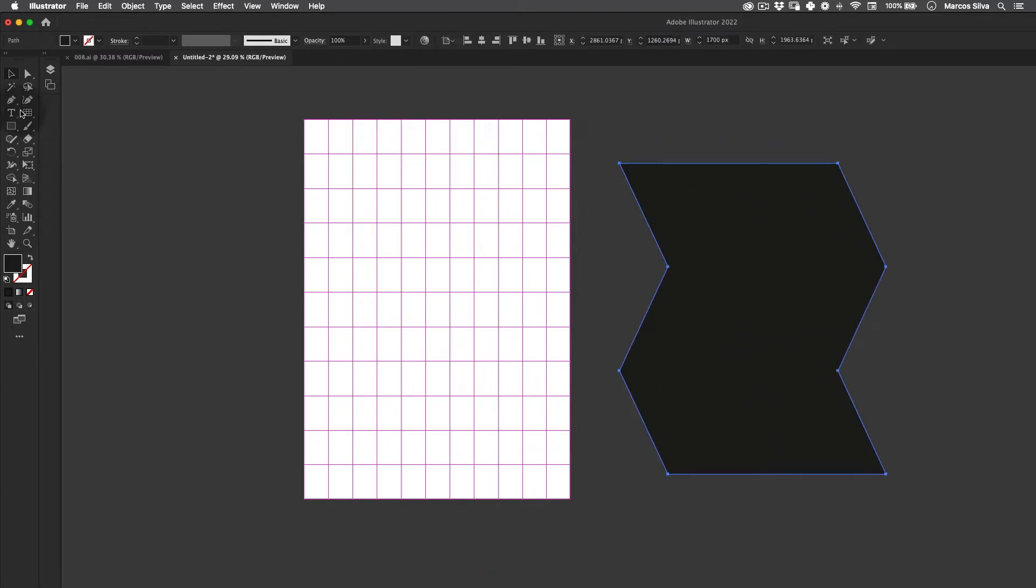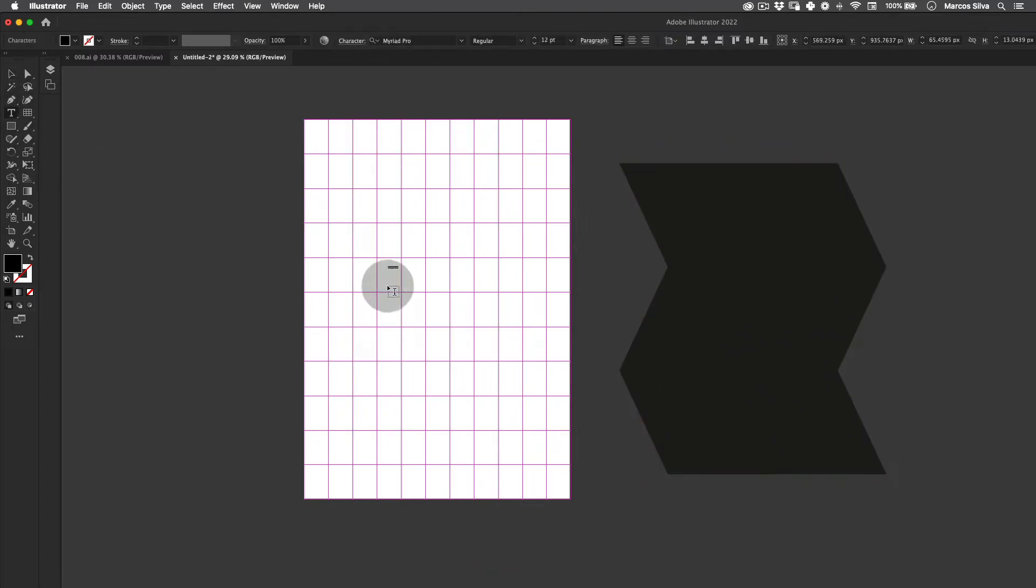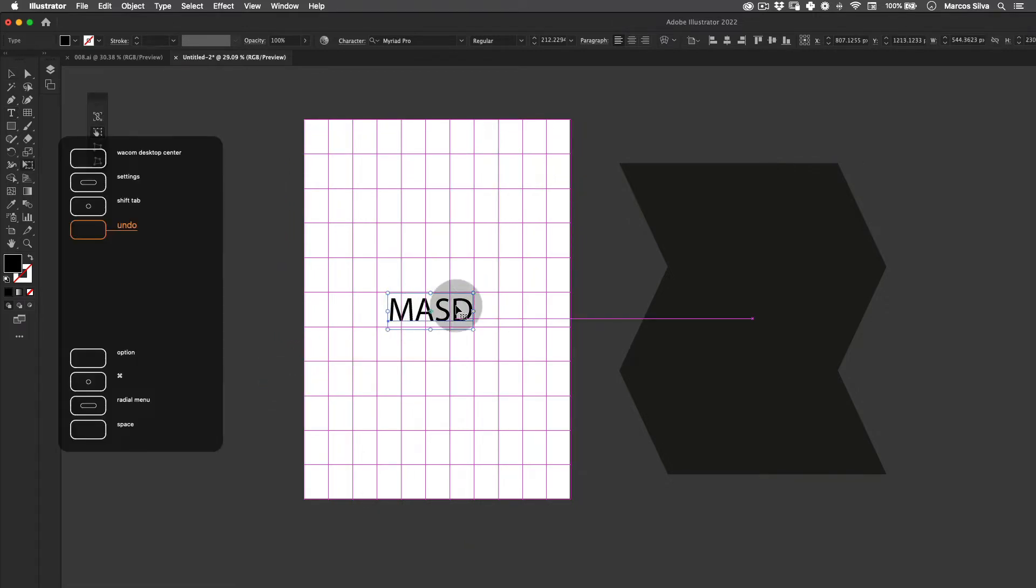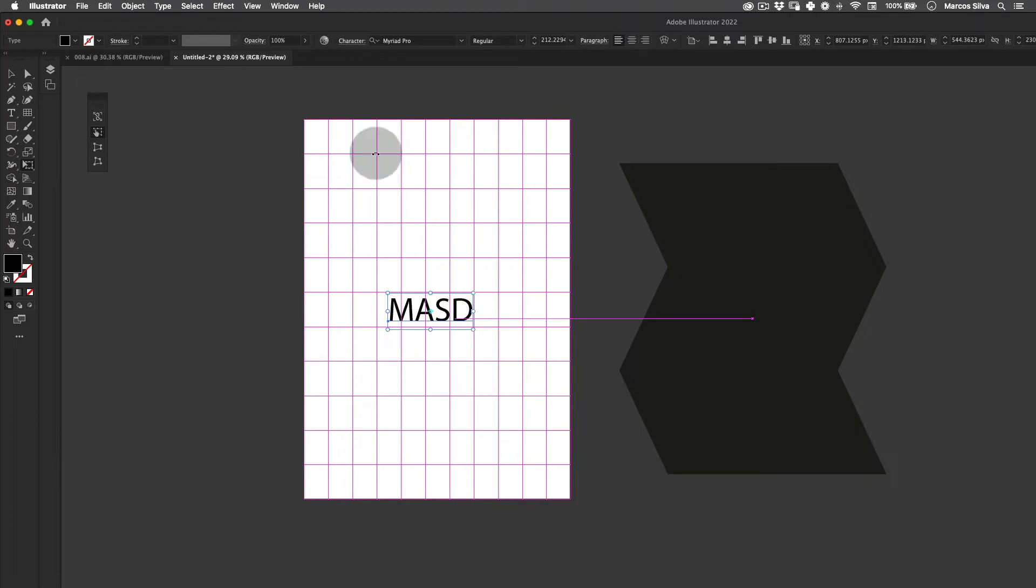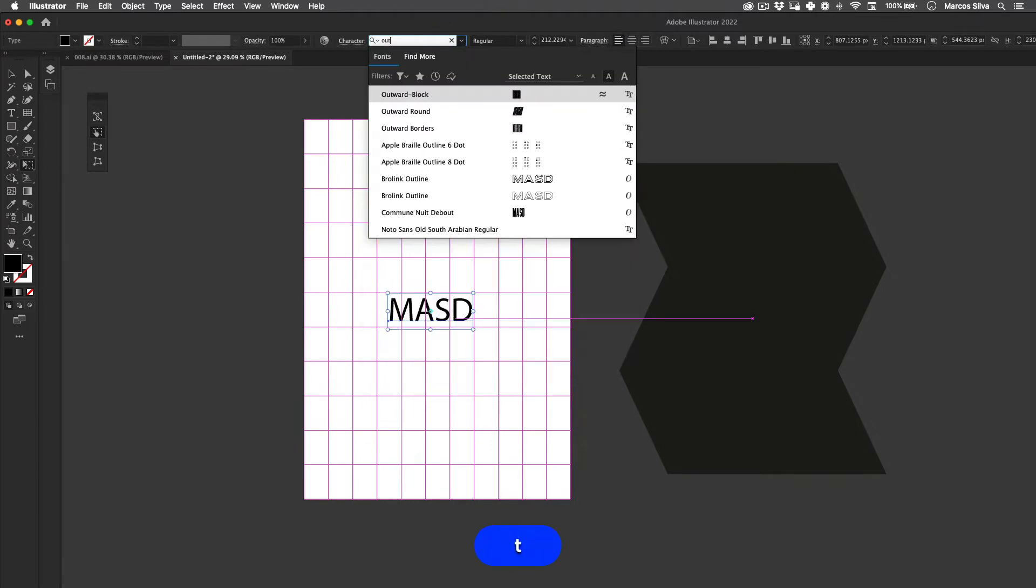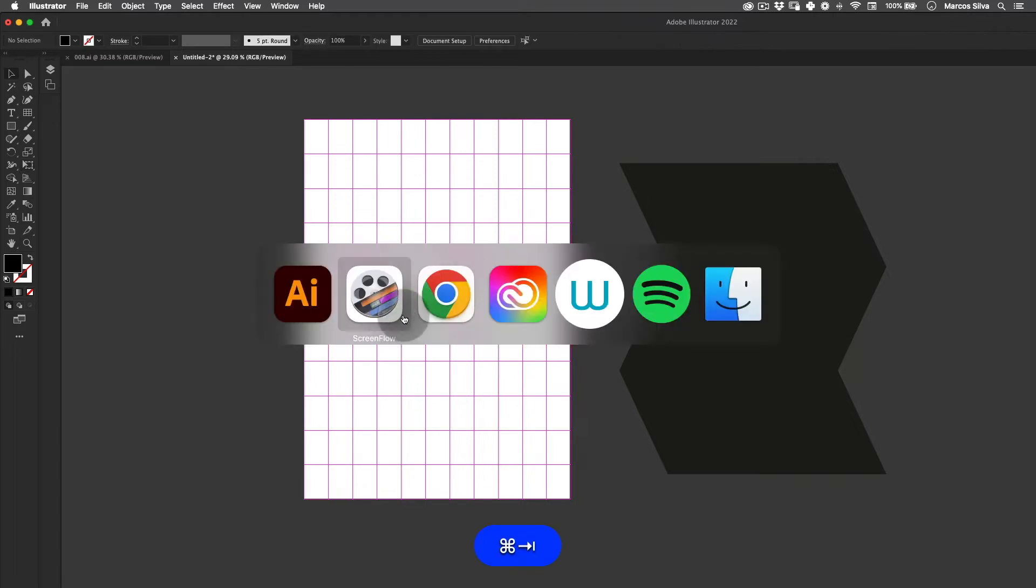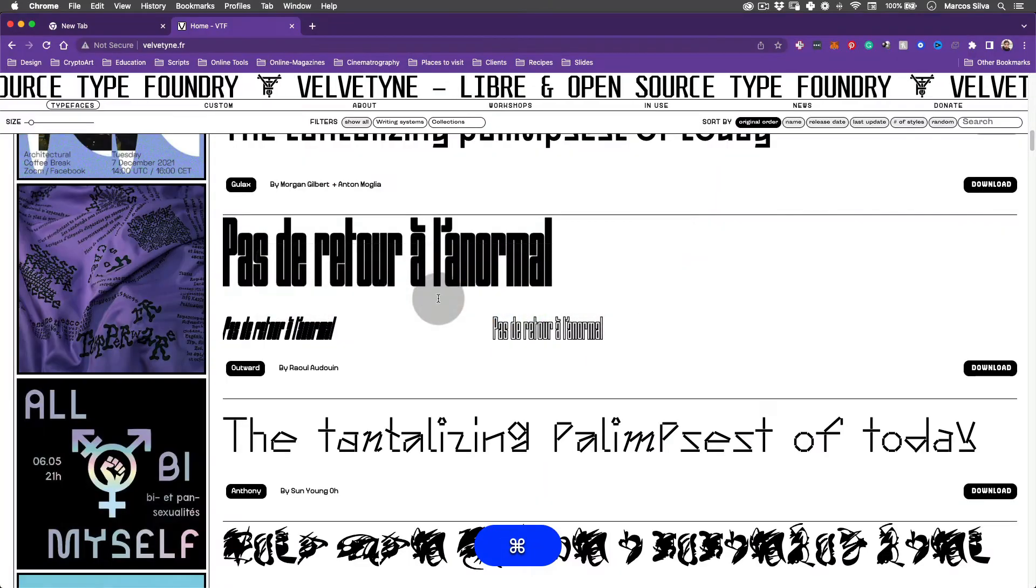Let's get our text tool here. I'm going to use MASD, which stands for Marcus Antonio Silver GS, which is my name. I'm going to be using this font Outward.